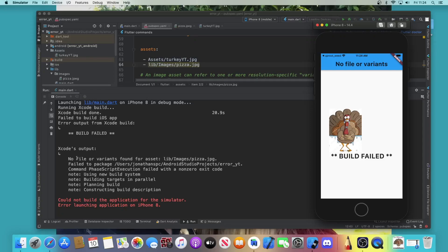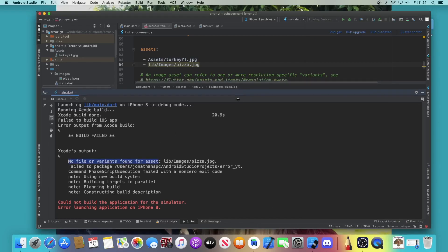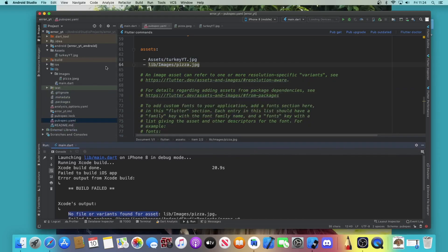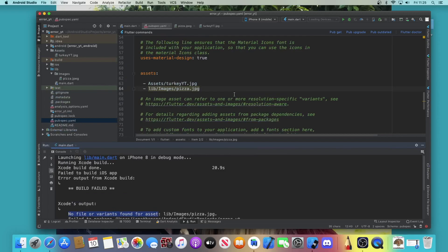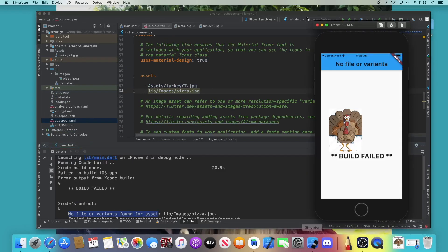Good evening ladies and gentlemen. Just off the bat to get a clear outline of what this video is about: it's about the error 'no file or variance found for asset XYZ,' and you'll be surprised at how solvable this error really is.